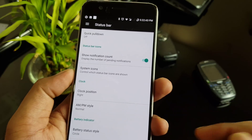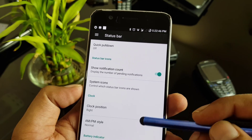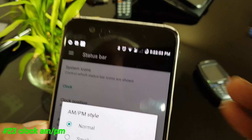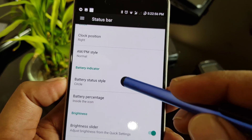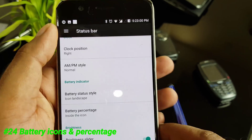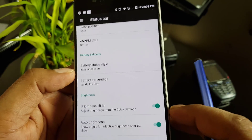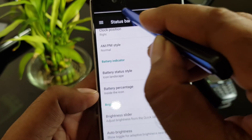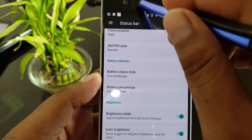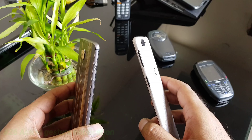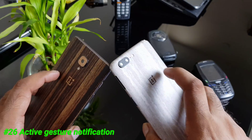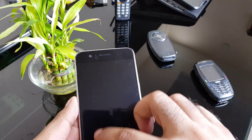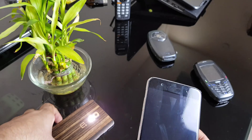You can configure the status bar in detail. Going inside the Status Bar settings, you can see Quick Pull Down, system icons you can control, AM/PM display options, battery icon styles such as circle, and landscape orientation. The brightness slider is accessible here too — clicking it increases brightness and you can control the intensity directly. Auto brightness is also available.